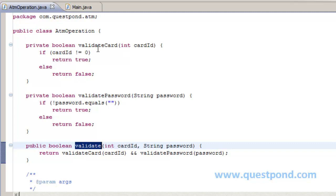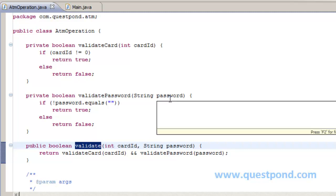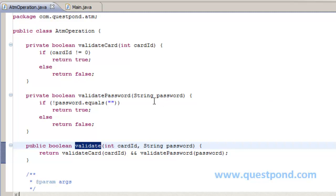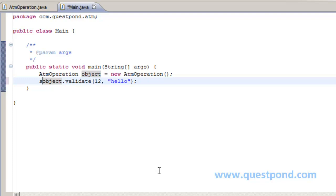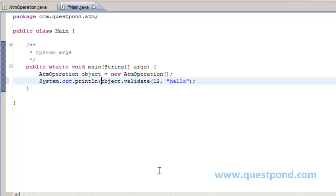Now in validate card, we check the value is not equal to null, then we return true. In our case, the value is 12, so it will return us true. And in validate password, we check whether the password is blank. Again, in our example, the password is not blank. It comes as hello. So when we invoke this function and try to print the output by using sysout statement, we will be able to get the output as true.